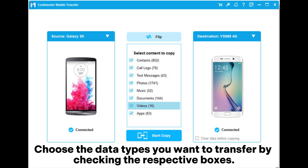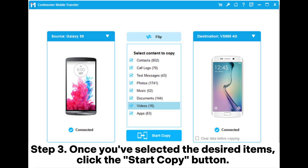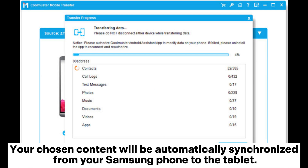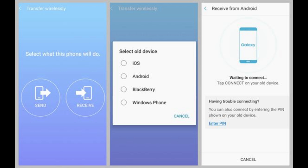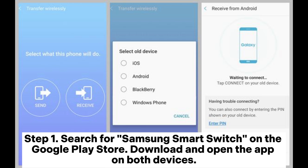Choose the data types you want to transfer by checking the respective boxes. Step three: Once you've selected the desired items, click the Start Copy button. Your chosen content will be automatically synchronized from your Samsung phone to the tablet. Way two: How to sync Samsung devices together via Samsung Smart Switch. Step one: Search for Samsung Smart Switch on the Google Play Store.